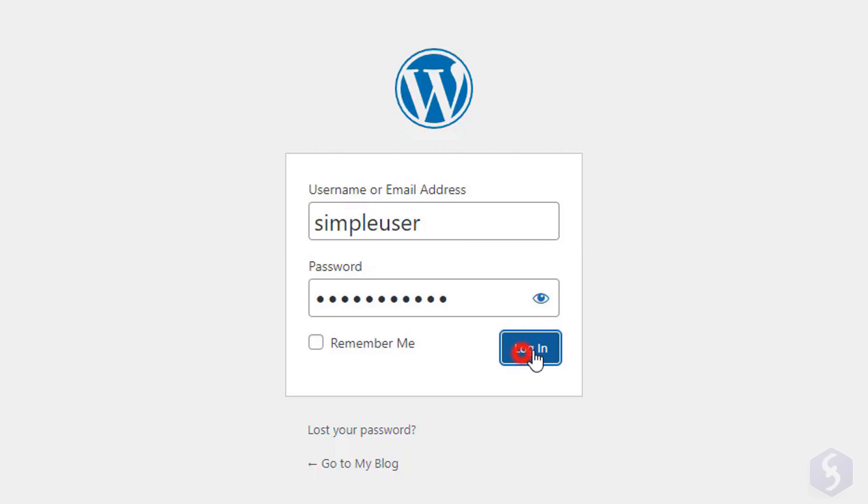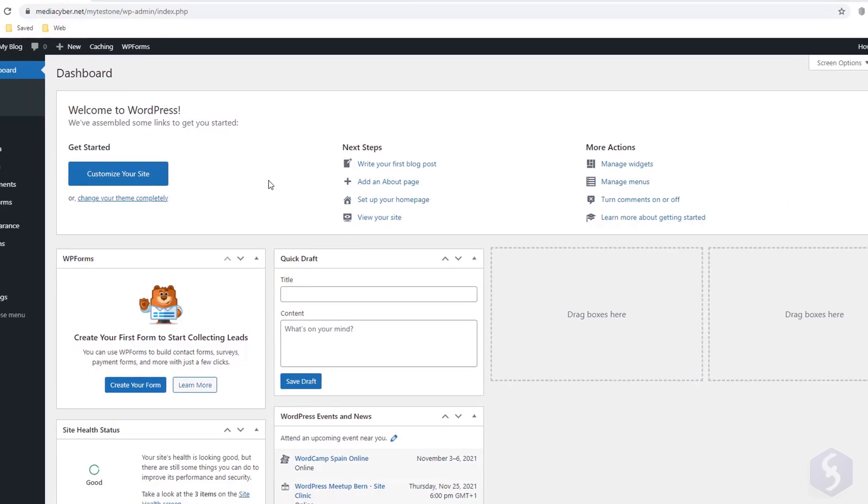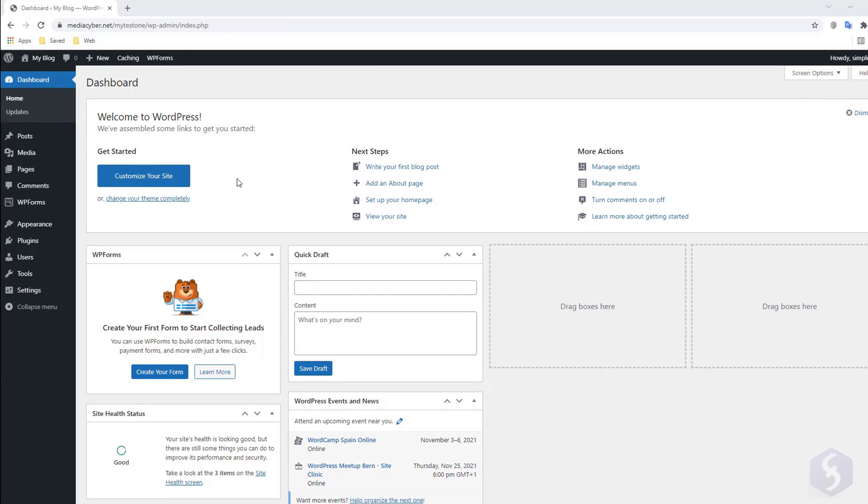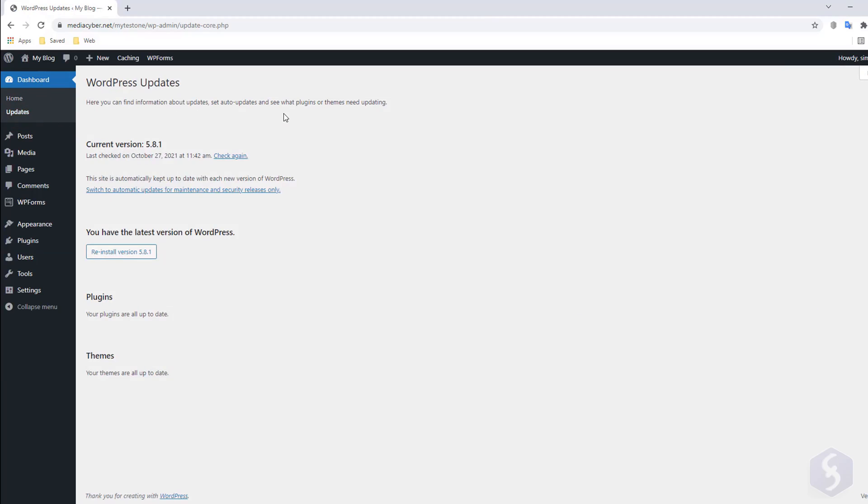Once you log in, you enter into the main WordPress dashboard, complete with all the options to manage and edit your website. The first time you may go to Updates to run any WordPress update to keep your website safe and secure.